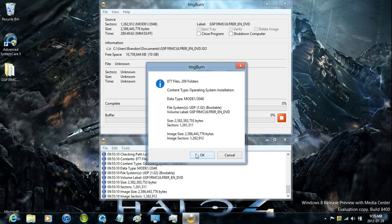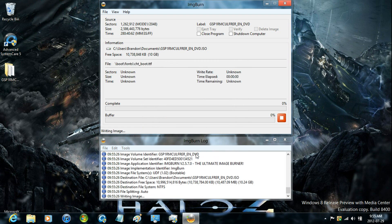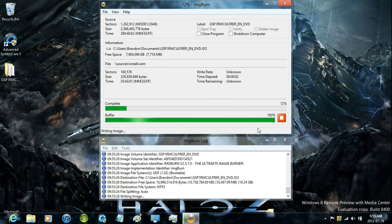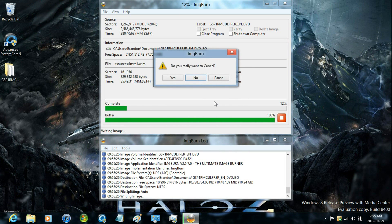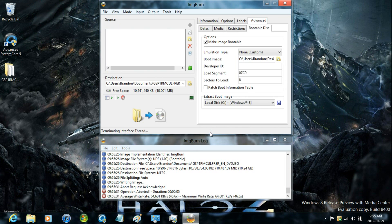And then it will start building the image file, slash writing it to disk. And that's it.